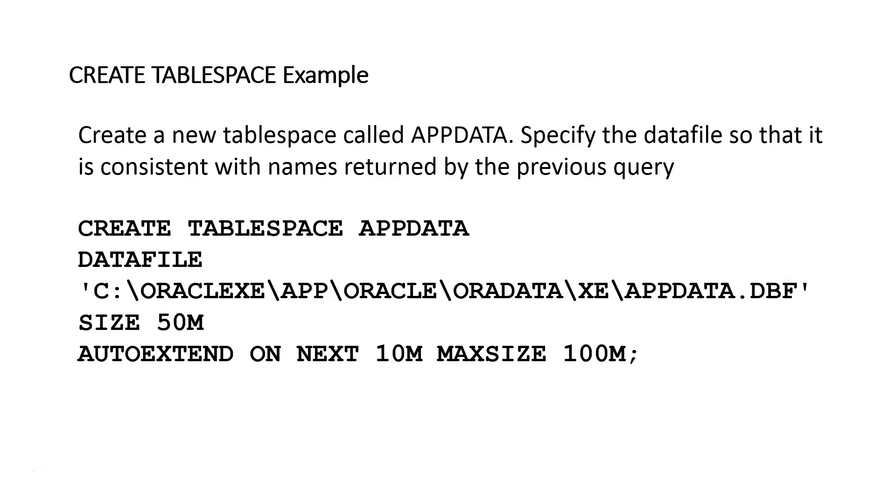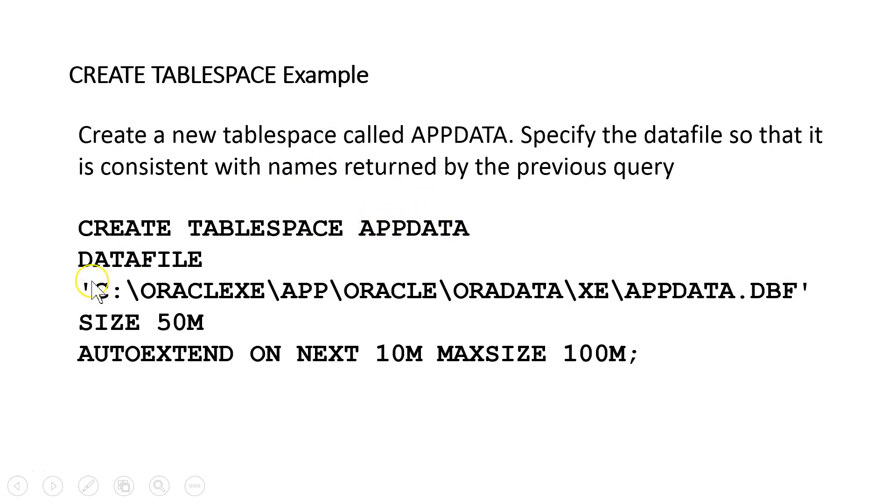The second step is let's go ahead and create the actual tablespace and data file. I'm going to call the tablespace APP_DATA. And we're going to specify the name of the data file to be consistent with what we saw previously.